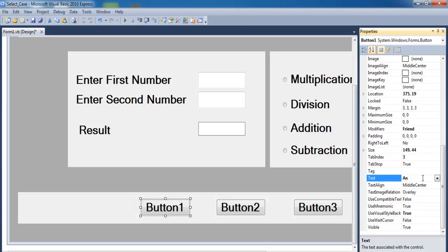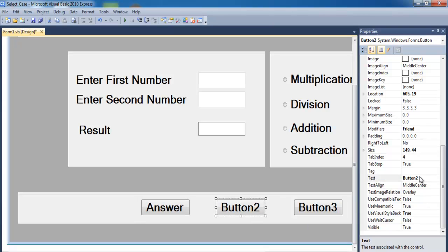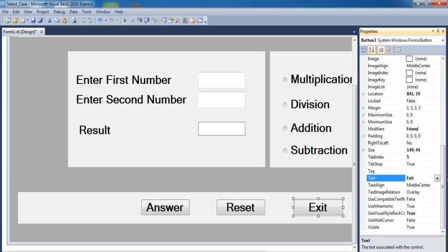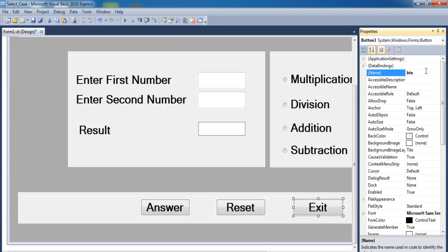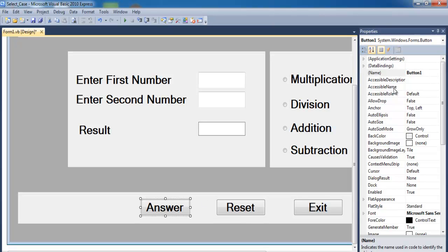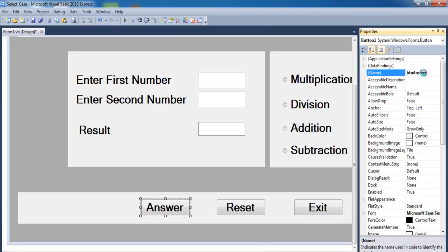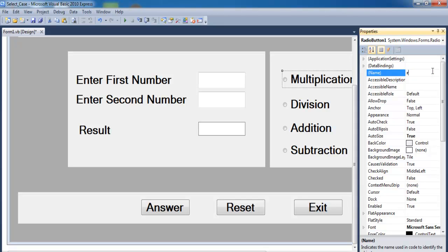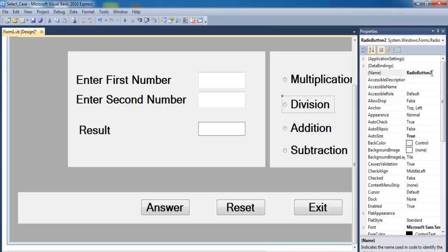This label will be called 'Answer' or 'Result'. The buttons: this one will be 'Reset', this will be 'Exit' — change the name to 'btnExit'. This one will be 'btnReset'. Then double-click the first radio button — that will be 'rbMultiplication', and this one will be 'rbAdd'.